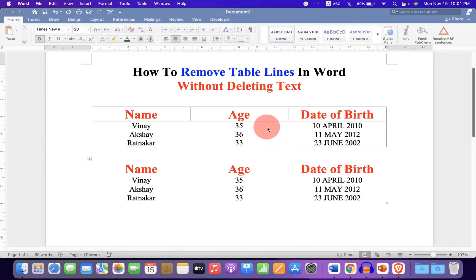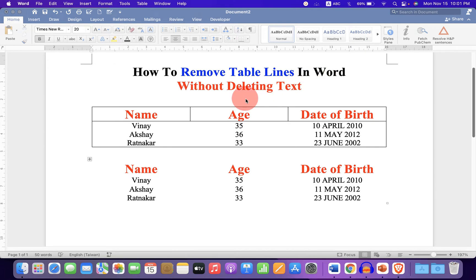In this video, you will see how to remove table lines in Word without deleting text. It's very easy.